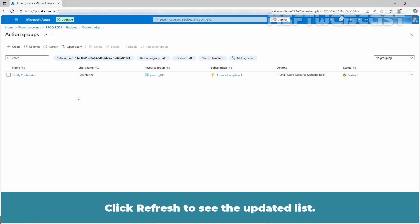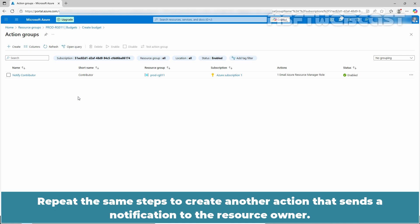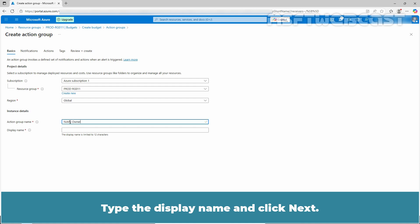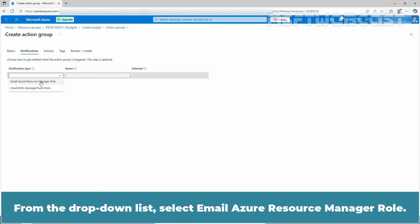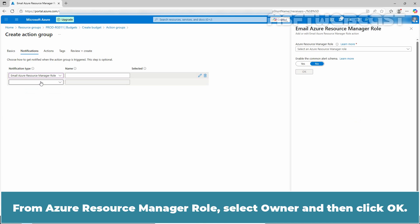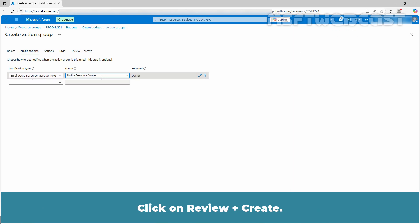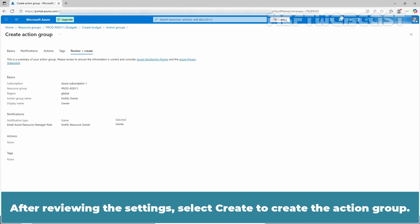Click refresh to see the updated list. Now repeat the same steps to create another action group that sends a notification to the resource owner. At the top bar, click create. Provide a descriptive name for the action group, for example, notify owner. Type the display name and click next. From the drop down list, select email Azure Resource Manager role, then select owner and click OK. Add a name like notify resource owner. Click on review plus create, then select create to create the action group.